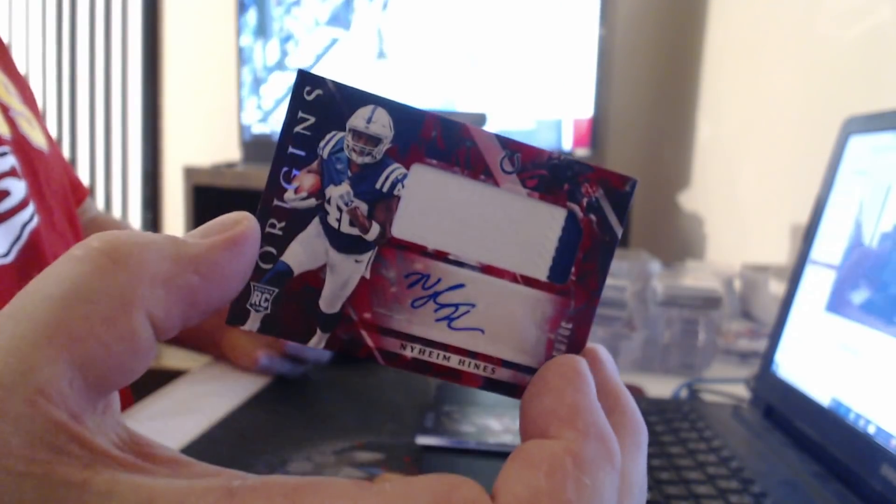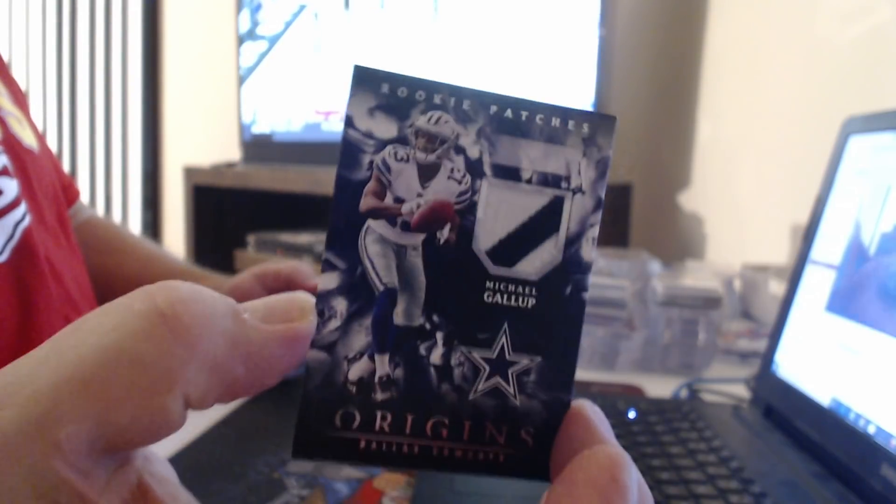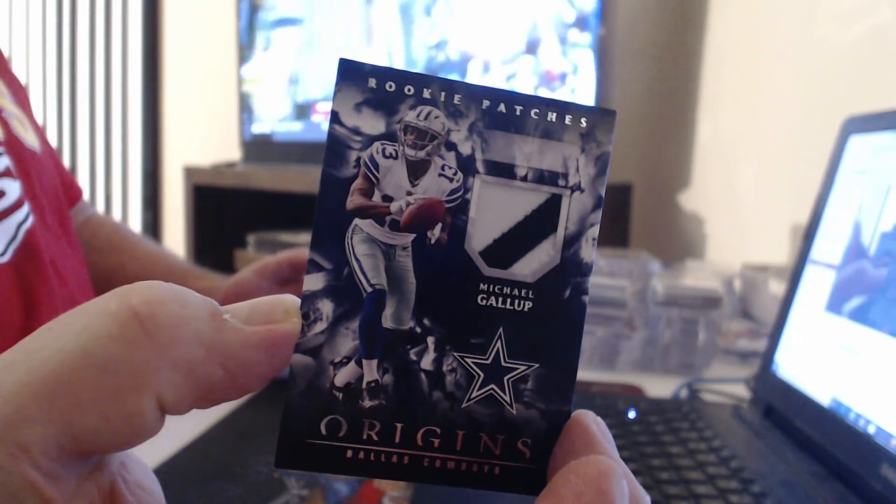Patch Auto to $99, Nyheim Hines. Cowboys patch not numbered. Michael Gallup.